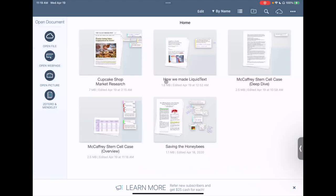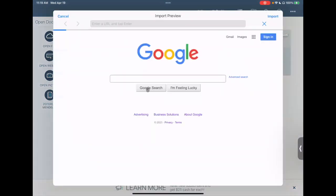The formats that LiquidText supports right now - natively we support PDF, but we have built-in converters for Word files, PowerPoint files, and even web pages if you're using LiquidText on your iPad.